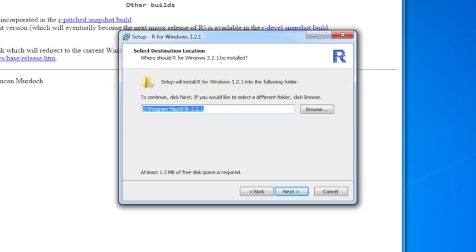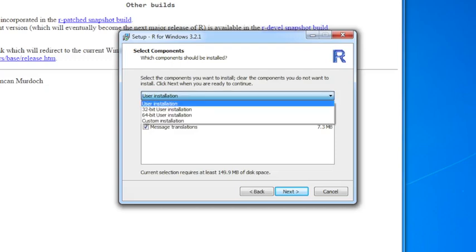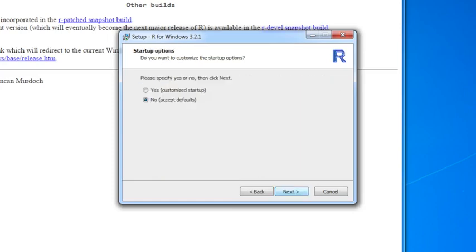Usually the default installation directory is fine, so I'm going to go through this. The default user installation is fine. There are other installation setups that you can choose from. If you know you only have a 32-bit machine, maybe an older machine, you could click on that. By default, it will install both versions, so you don't have to really worry about that. Just click through Next on this one.